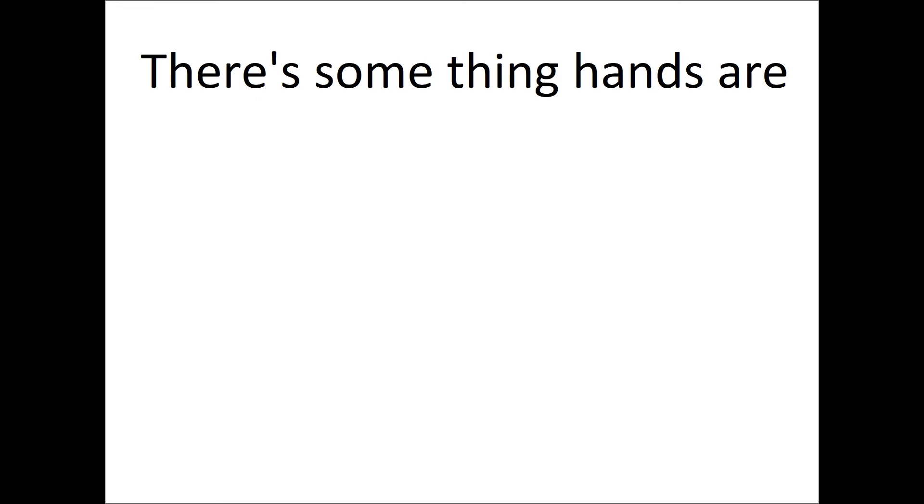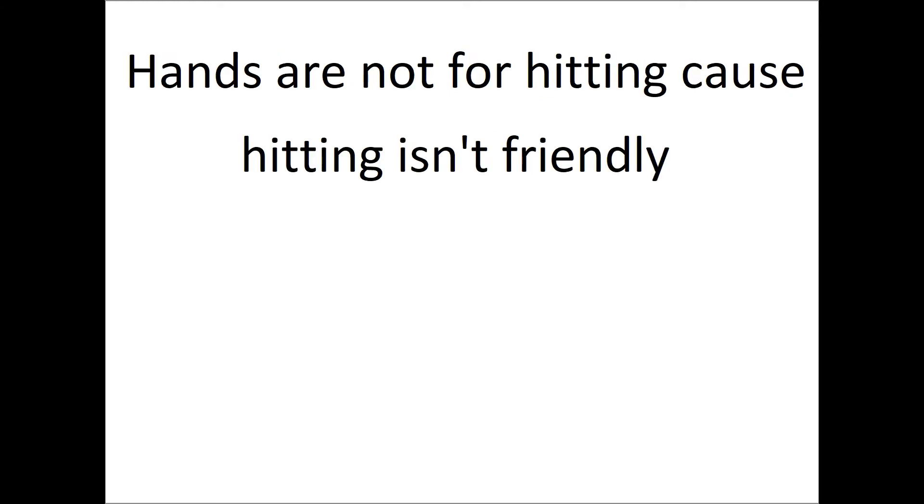There's something hands are not for. Hands are not for hitting because hitting isn't friendly.